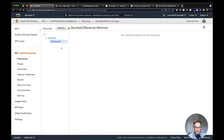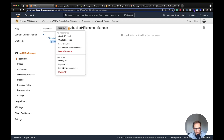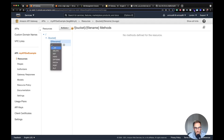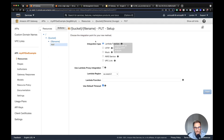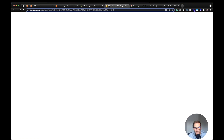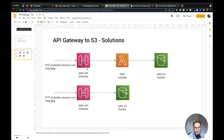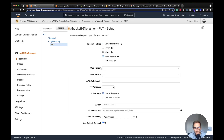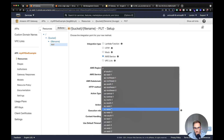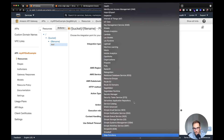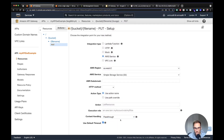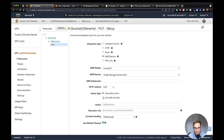Next, we create the HTTP method. Since we're uploading an image, I select the PUT method and create it. For the integration type, we decided not to use a Lambda function — I choose AWS Service. The region is eu-west-2 (London), the service is S3, the HTTP method is PUT. For the action, I use 'Use Path Override' with the value 'bucket/key', which specifies the bucket name and the object key. For the execution role, I paste the ARN from the role we just created, and click Save.